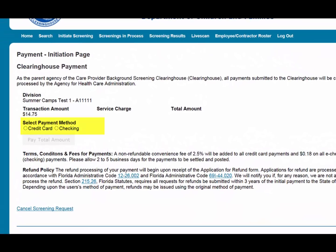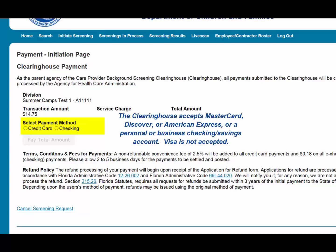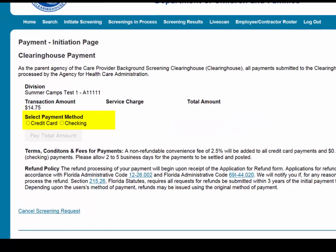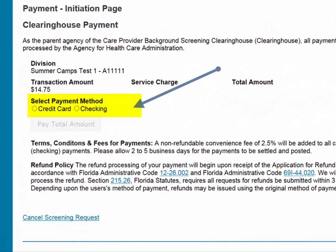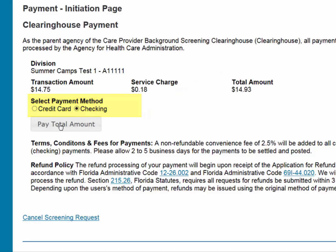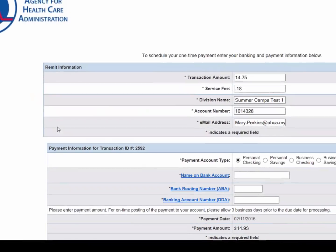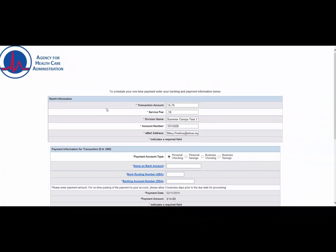The cost of a resubmission is the current fee for a national criminal history check plus a service fee. Resubmission payment options are by credit card or e-check. The Clearinghouse accepts MasterCard, Discover, or American Express, or a personal or business checking or savings account. Visa is not accepted. To pay for the resubmission, select the payment method and then select Pay Total Amount to continue. Please note that all resubmission payments will be collected by the Agency for Healthcare Administration.